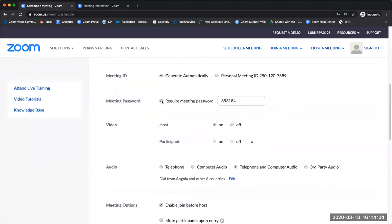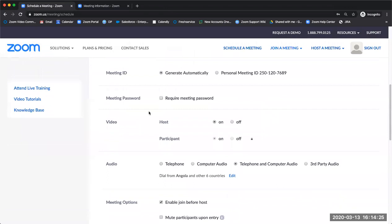You're able to require a meeting password and change the video default settings for both the host and the participants in your meetings.